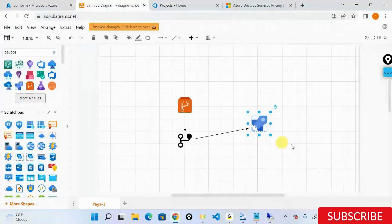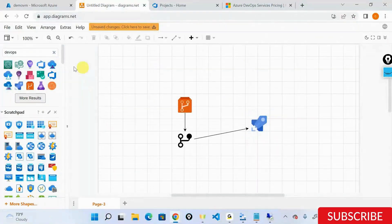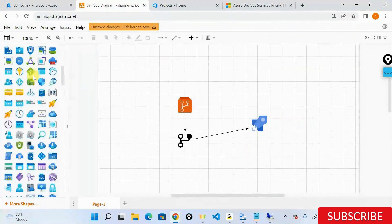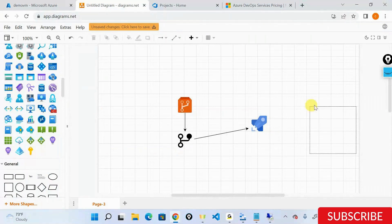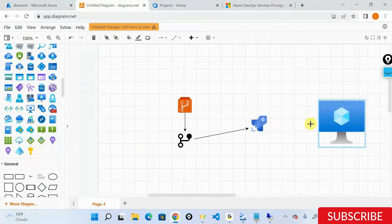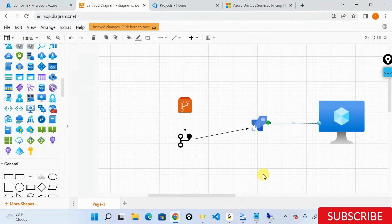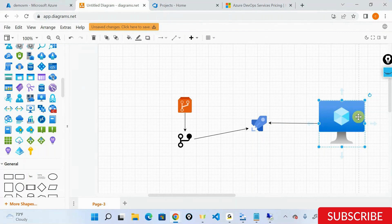You are now trying to connect an infrastructure as a service with a software as a service. Azure DevOps is a software as a service and this VM can be running anywhere - it can be on a different Azure portal, an on-premise machine, or an AWS machine. That machine has to have access to your pipelines and your code.